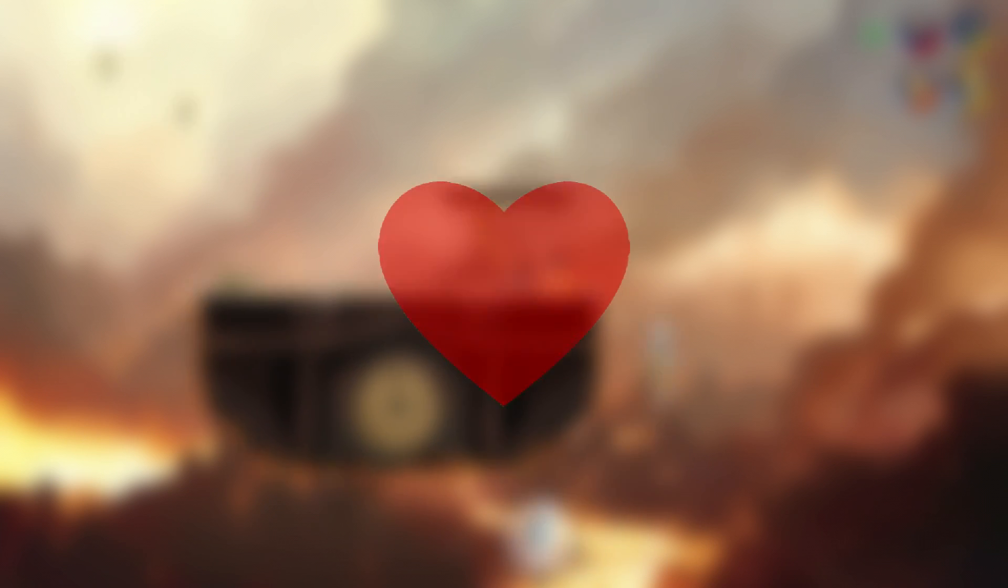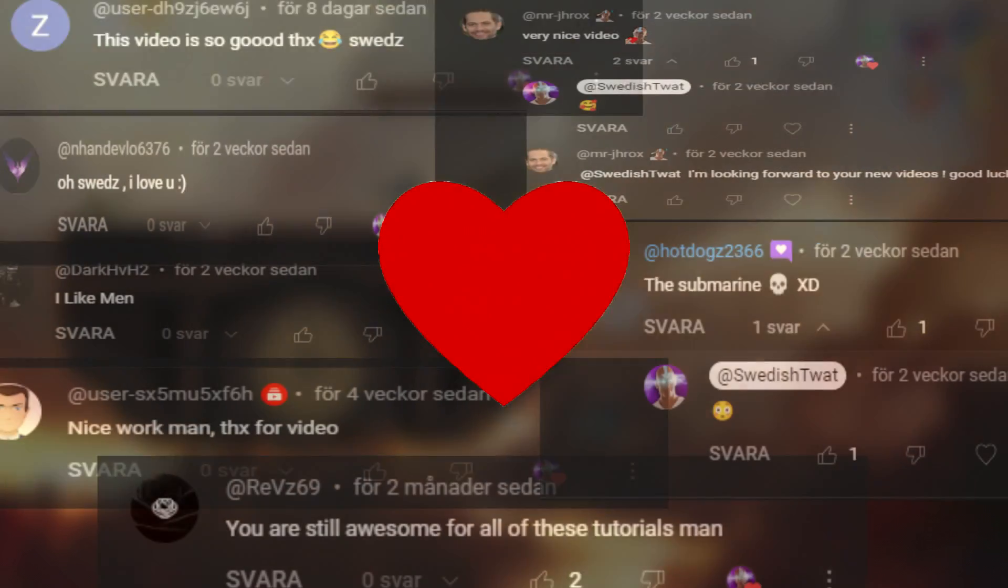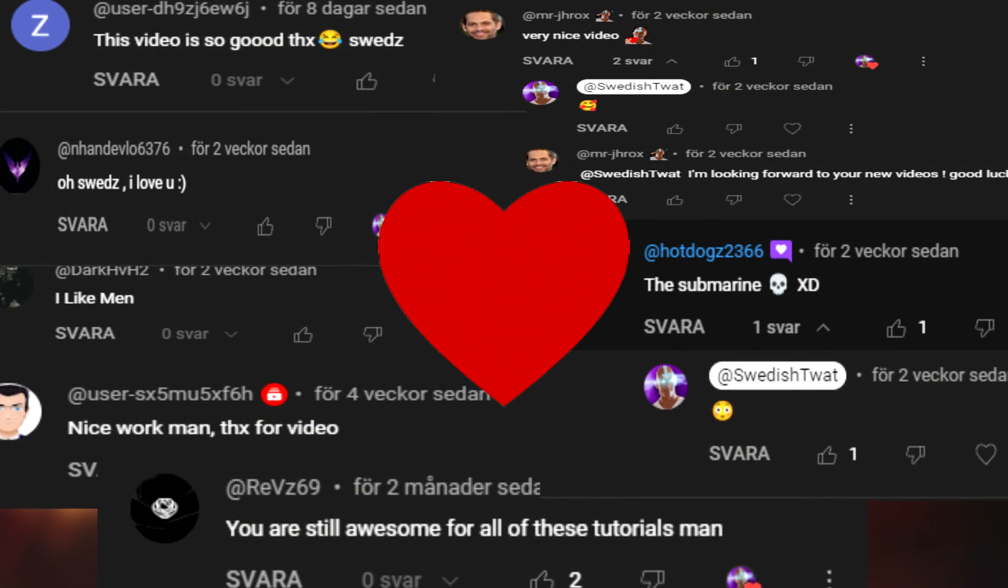But before we start I would like to thank you the viewer. You guys make my day when you leave a comment and engage in the discord. Thank you.